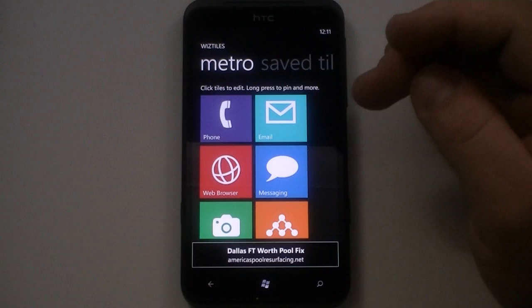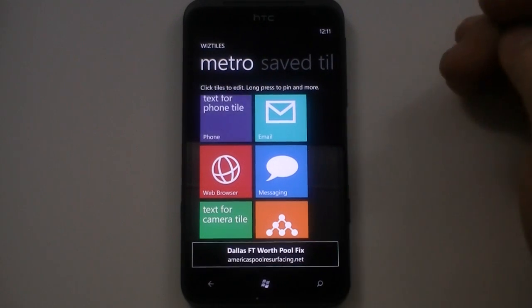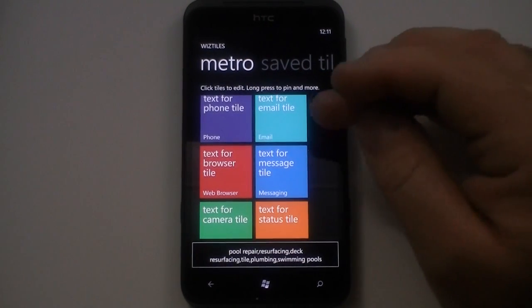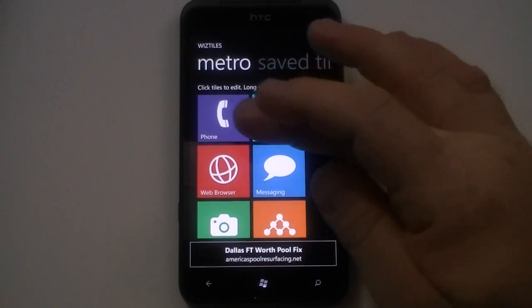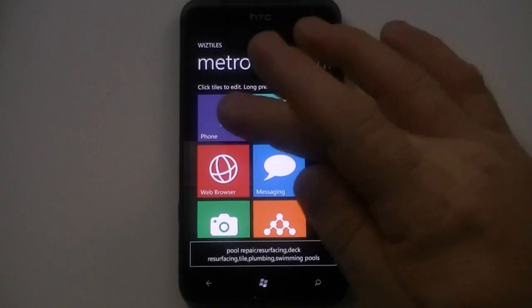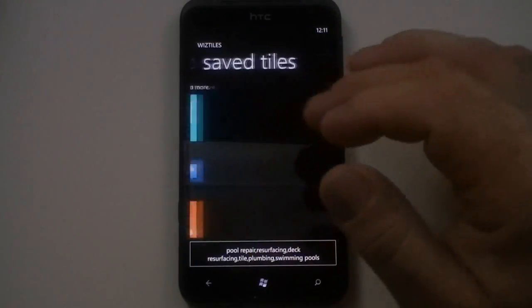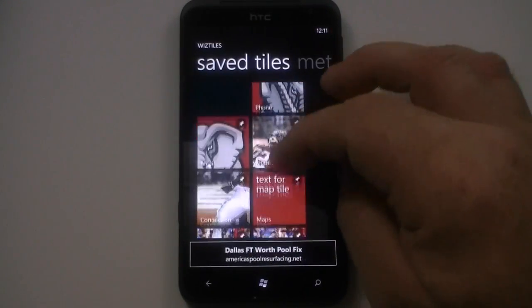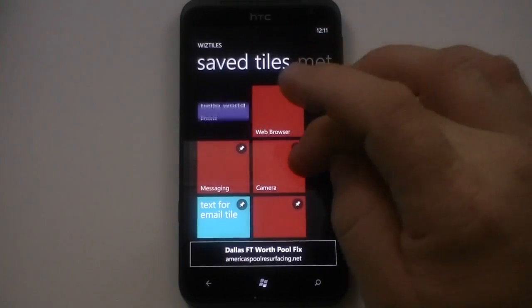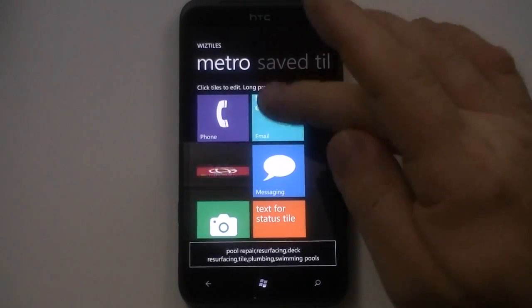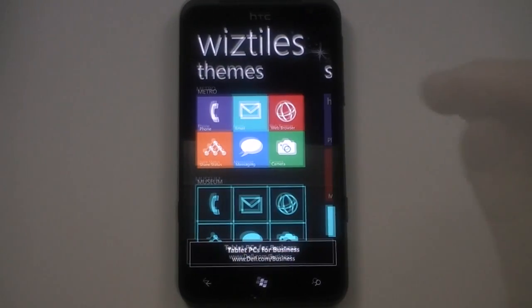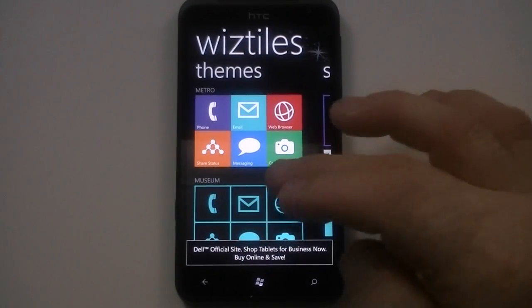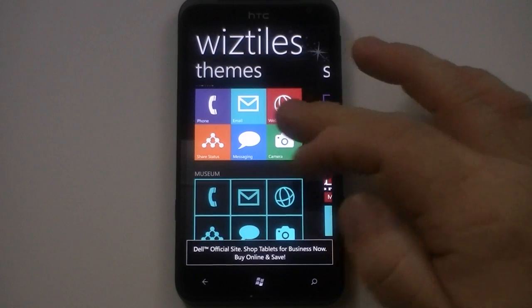They're basically static tiles that do shortcuts to different applications and so forth — there's not a people tile. I'm sure the developer of this app is working on some additional things. What's kind of cool about it though, this is one of the preset tiles they've set up. You can save some tiles. This one's called Metro. When you download the application, there's these two themes here. You've got the Metro one and this one is called Museum.